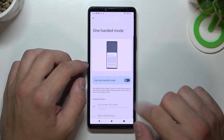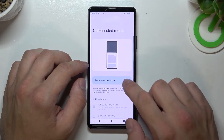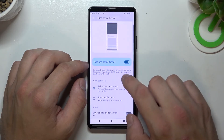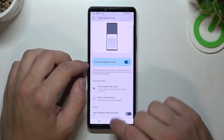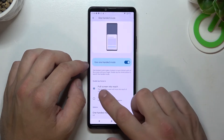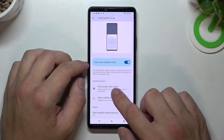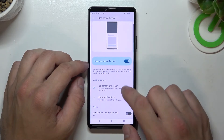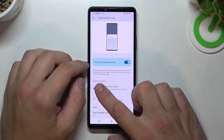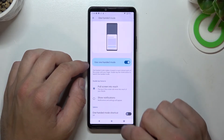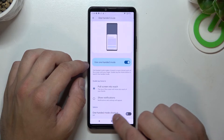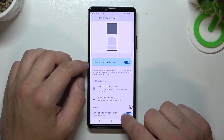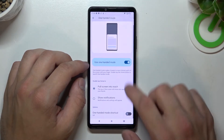Next you can enable or disable one-handed mode. You can select between pull screen into reach or show notifications for tap home, and you can enable or disable the one-handed mode shortcut.